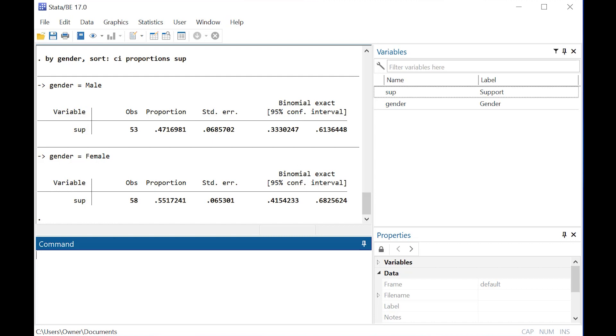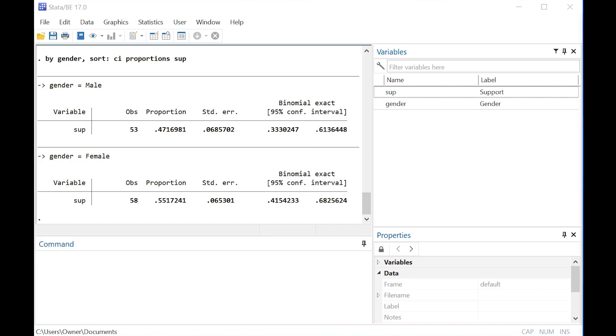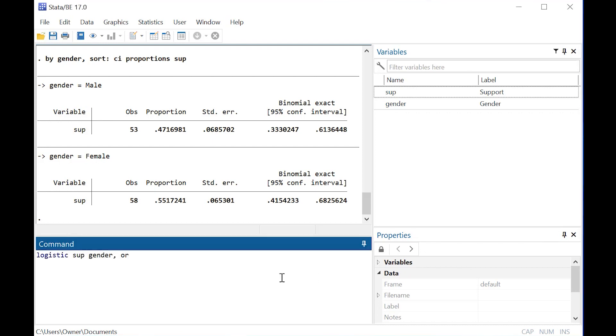Because of that overlap, you could probably conclude that males and females have very similar levels of support.